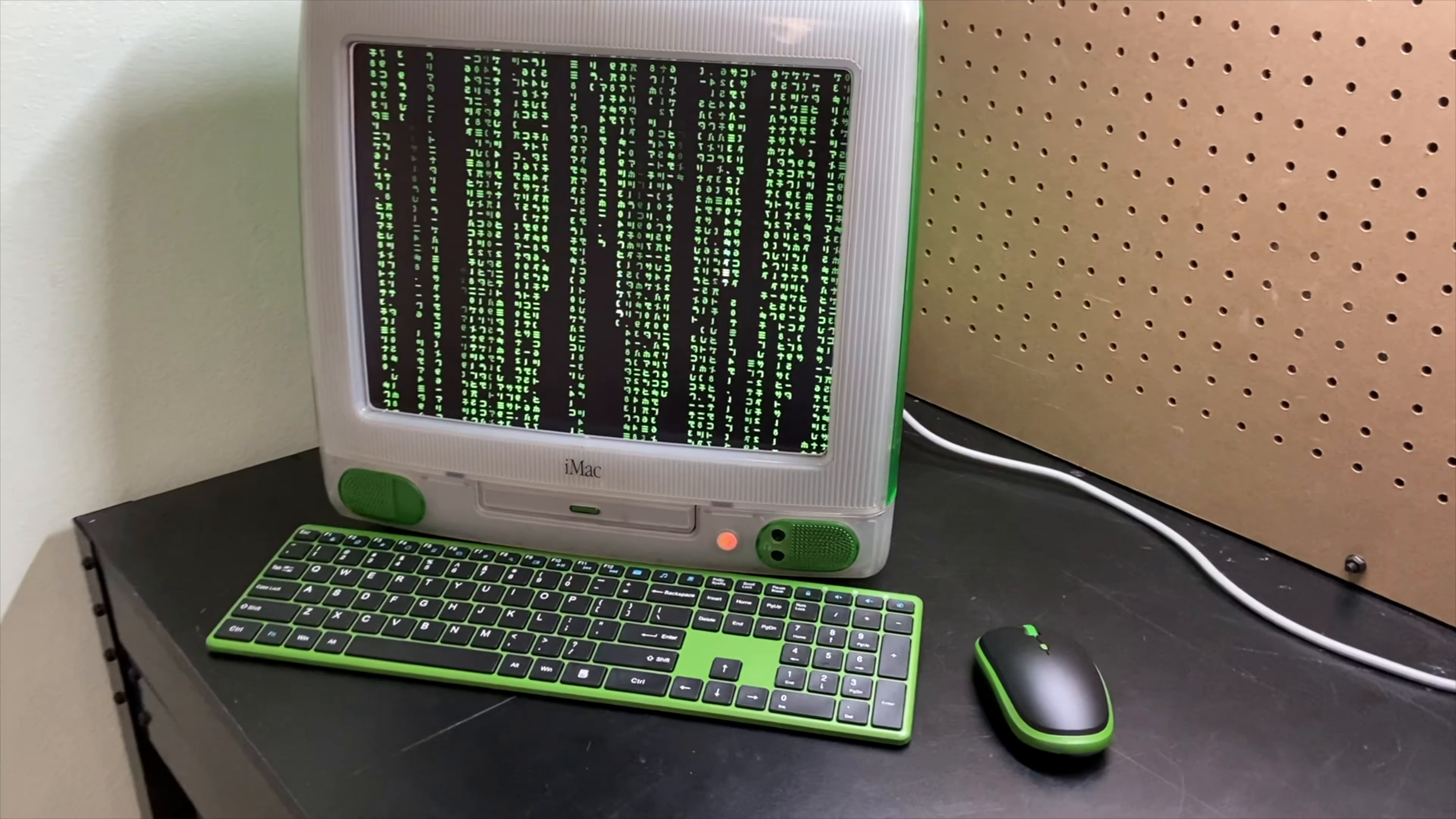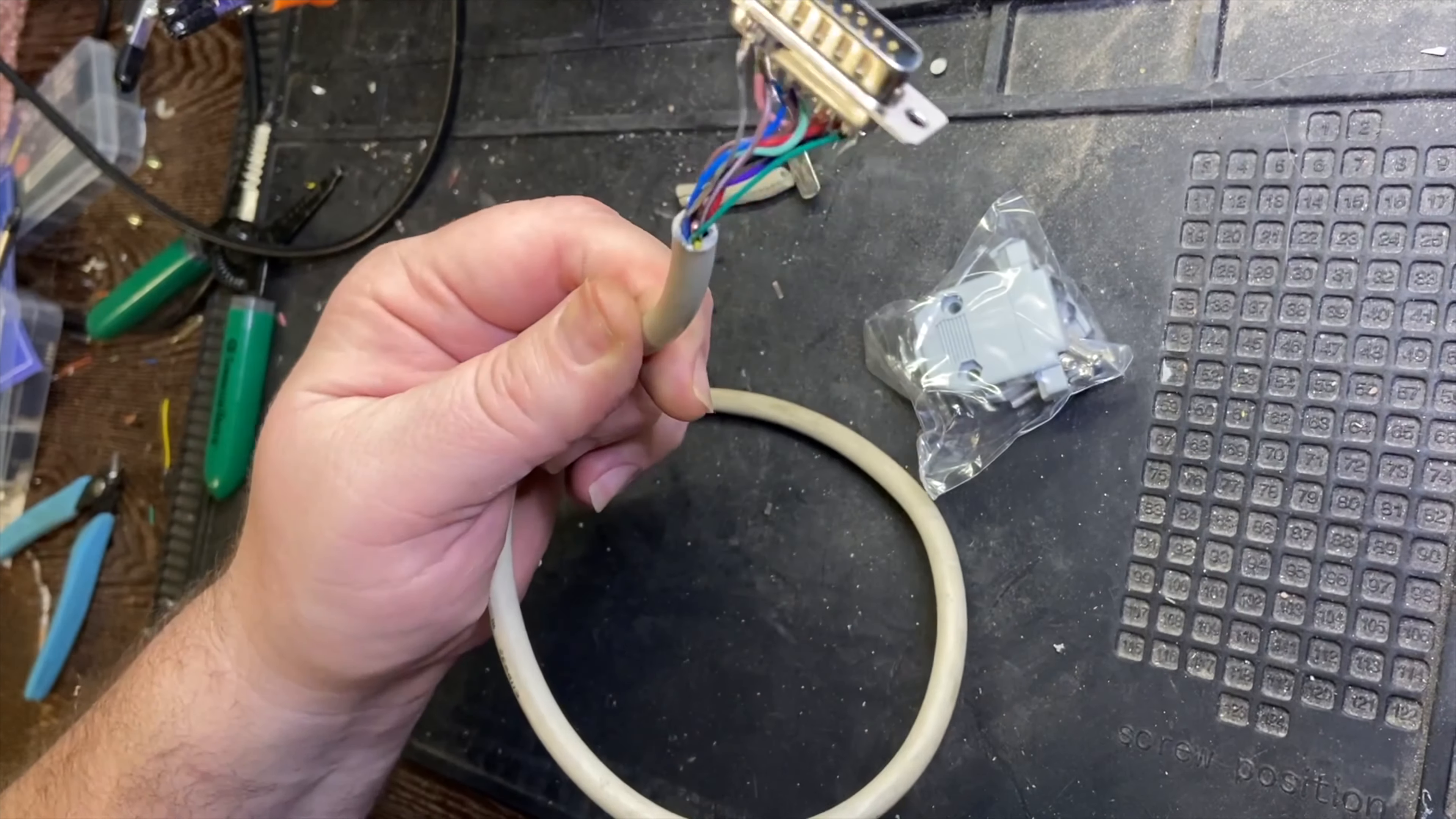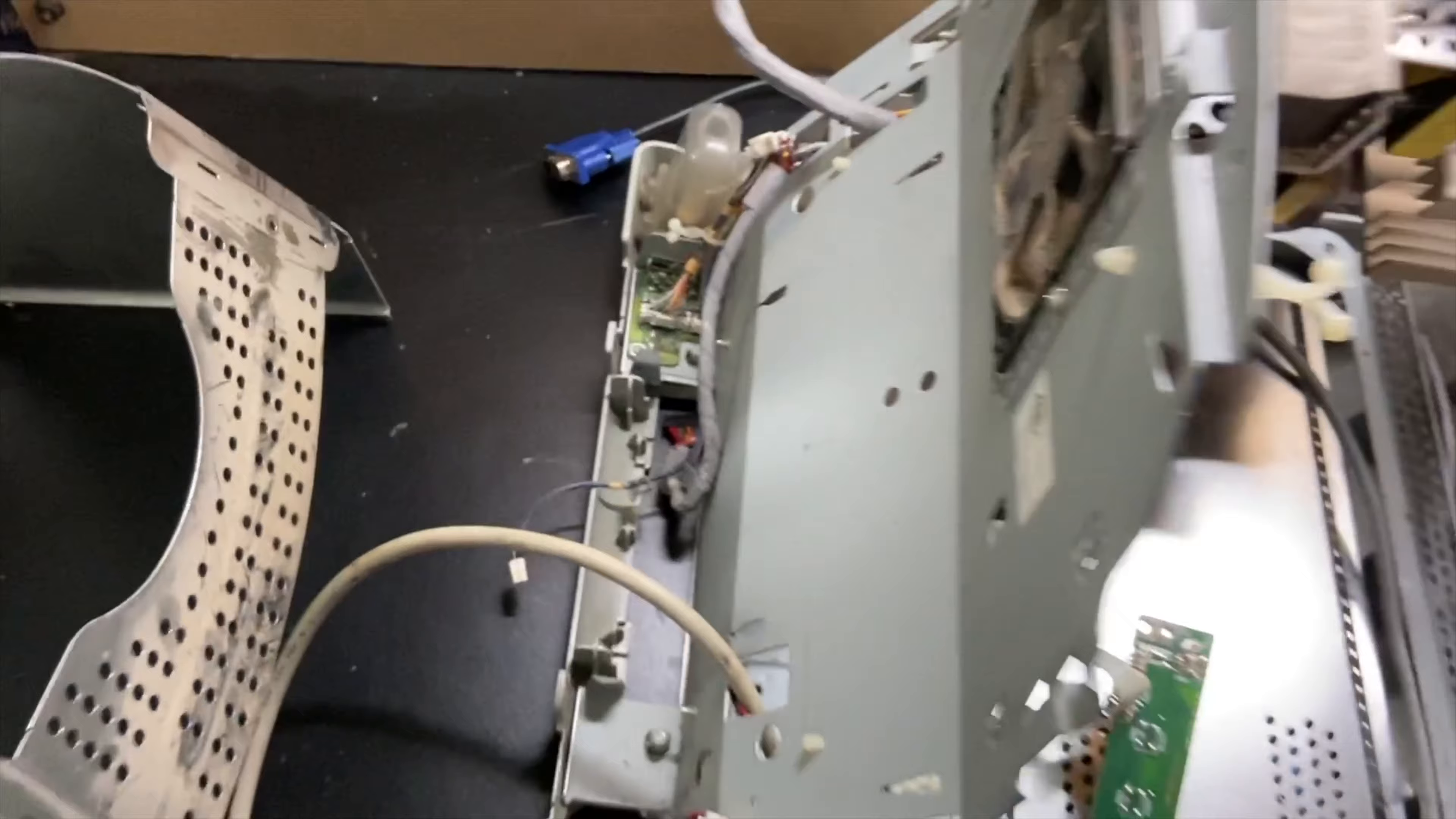So of course the next piece we're working on is the VGA to Macintosh video cable and as you can see here it's pretty easy. I found a short little white VGA cable so it matches the aesthetics of the original cable that was in here with the CRT.